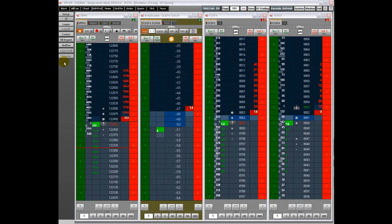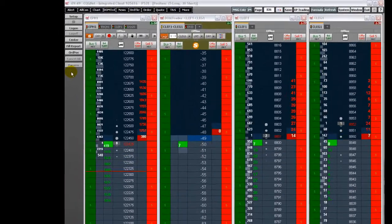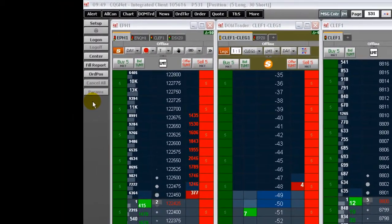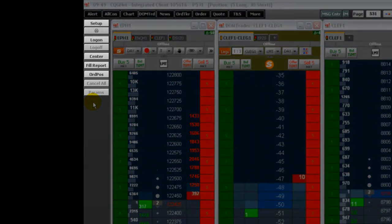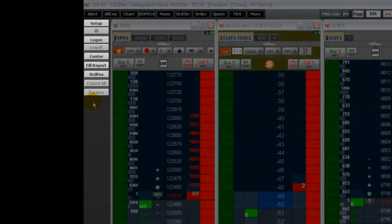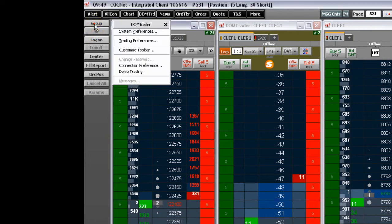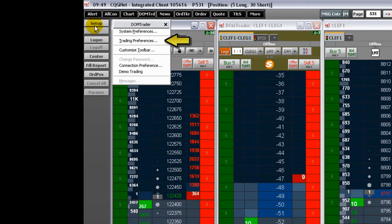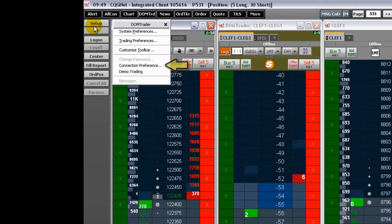When the DomTrader is in the active window in your CQG page, this set of toolbar buttons appears. Let's review each toolbar button. Clicking Setup takes you to a drop-down menu where you can see the trading preferences, change the password, as well as the connection preference.